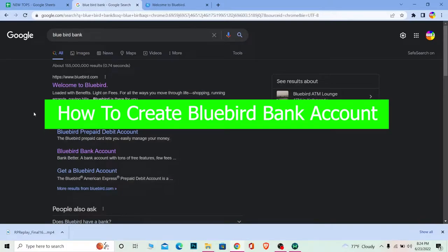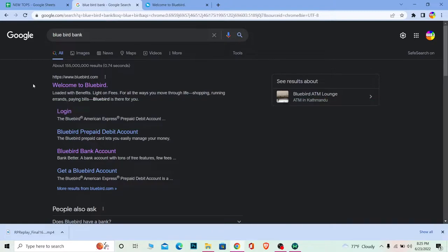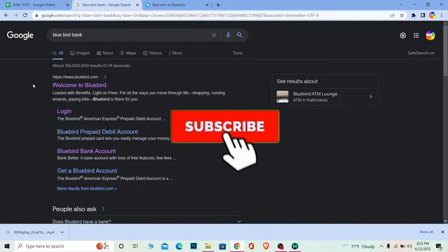Hello everybody and welcome back to our channel How To Guide, where we post guide videos. In today's video, I'm going to be showing you how you can create a Bluebird bank account. Follow the steps I'm going to be showing you. But before that, if you're new to our channel, don't forget to hit the like and subscribe with notifications on so you can get notified for our future videos.